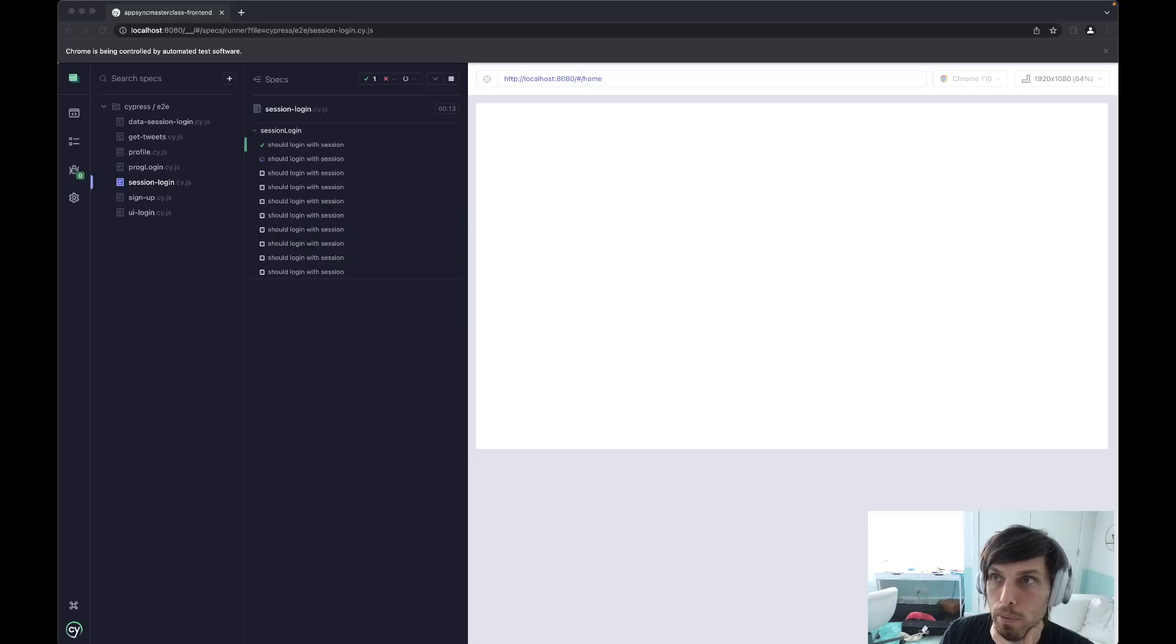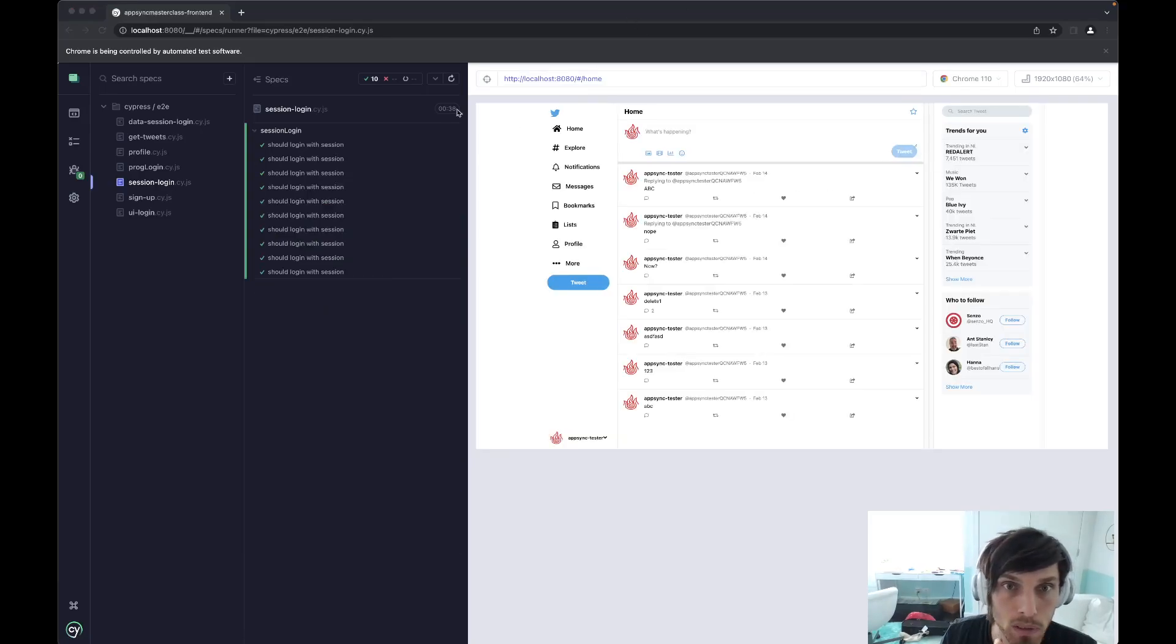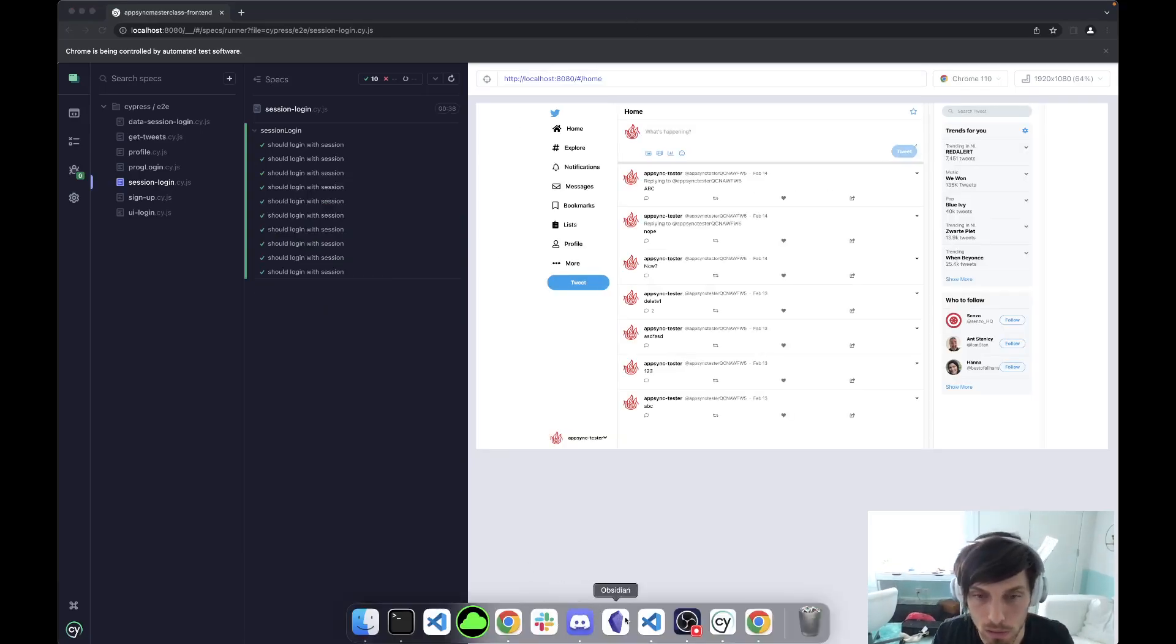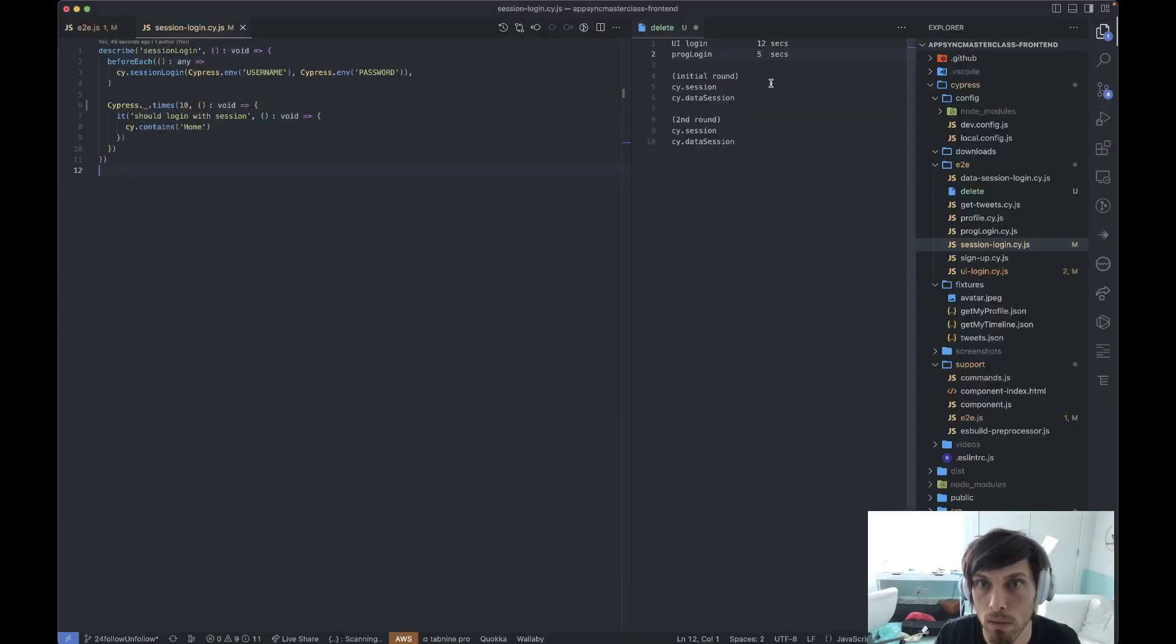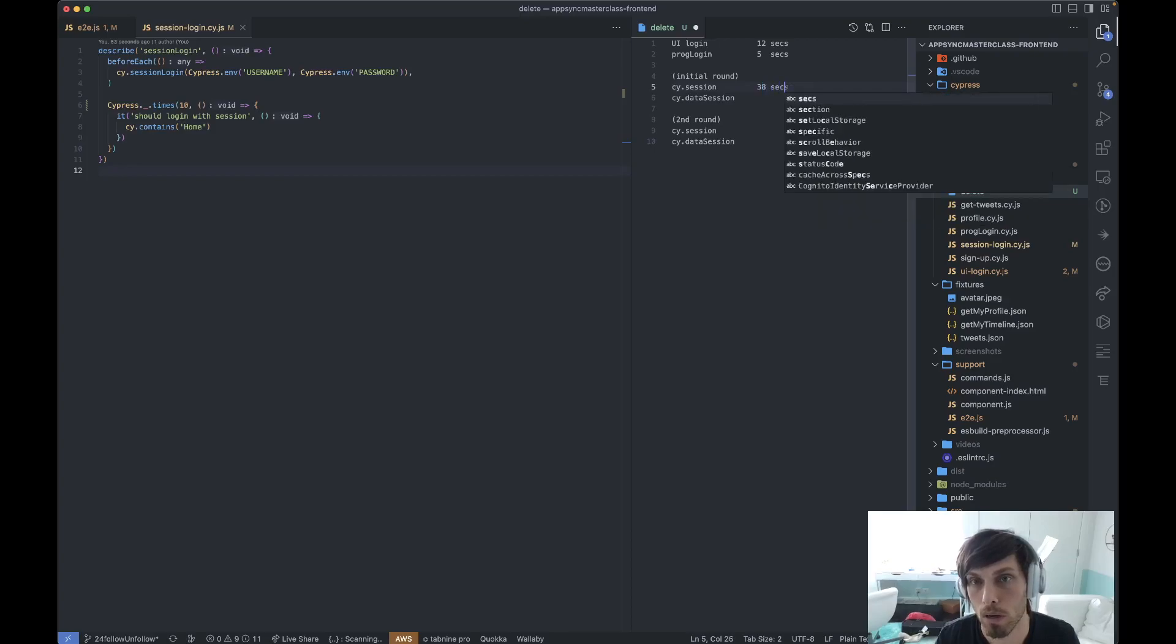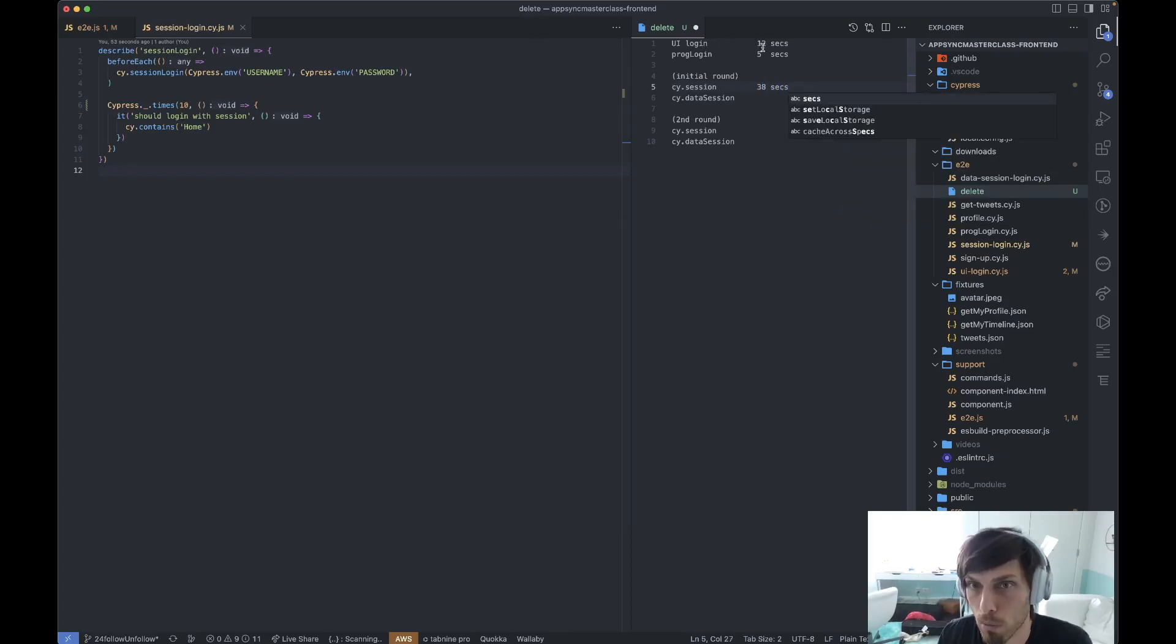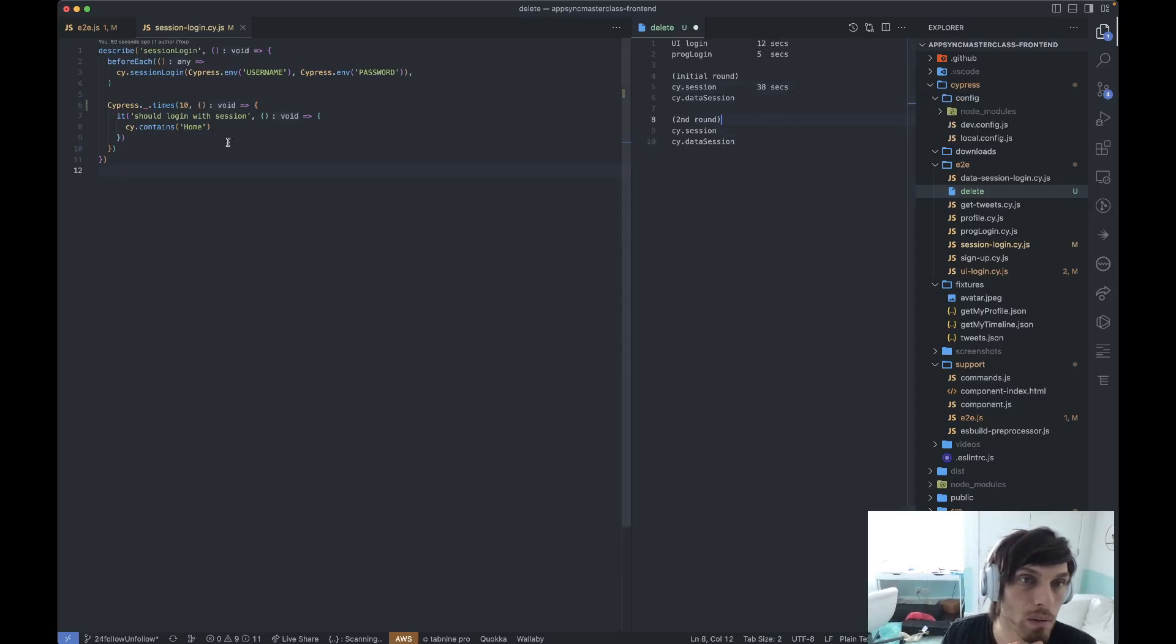It's restoring it. And we are done at 38 seconds. So we'll take a note of that. Initial round. So this was, I'm guessing, the first UI login was 12 seconds. And then we'll see how long the rest of them were in the second round.